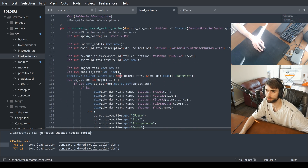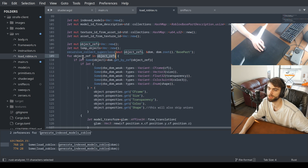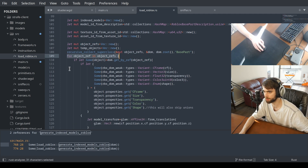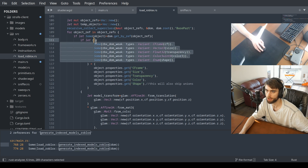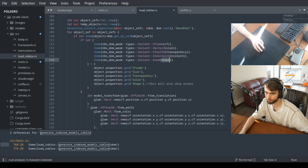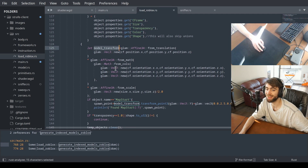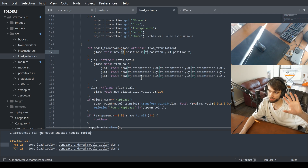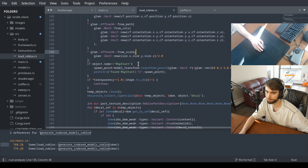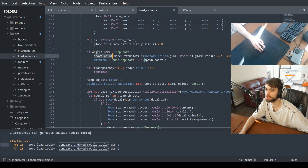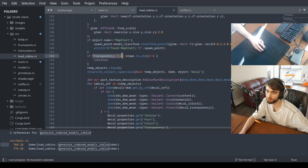So now we have a list of all the base parts — those are the object refs. We go through that list of collected objects: from the properties we get the CFrame, the size, transparency, color, and shape, and put them into variables. We generate a transform based on the CFrame — it's actually transposed because Roblox CFrames are backwards. The size represents the scale. It also collects the spawn location, ignores invisible parts, and ignores non-brick shapes like wedges and corner wedges.